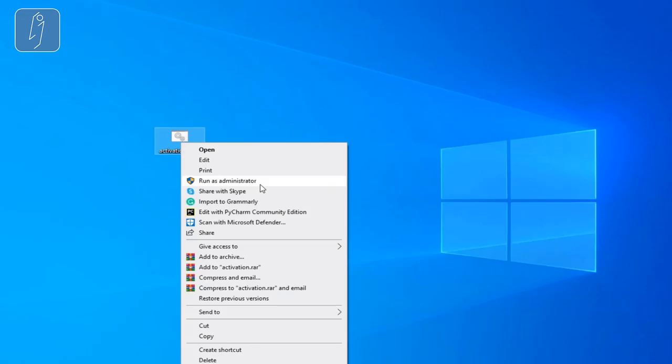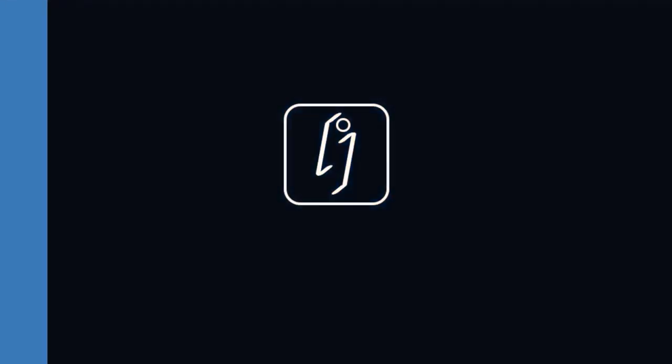It's going to run a few lines of code or a few commands. Just wait it out until it ends. Then congratulations, your Microsoft Office is activated. Thanks for watching and see you for the next tutorials.